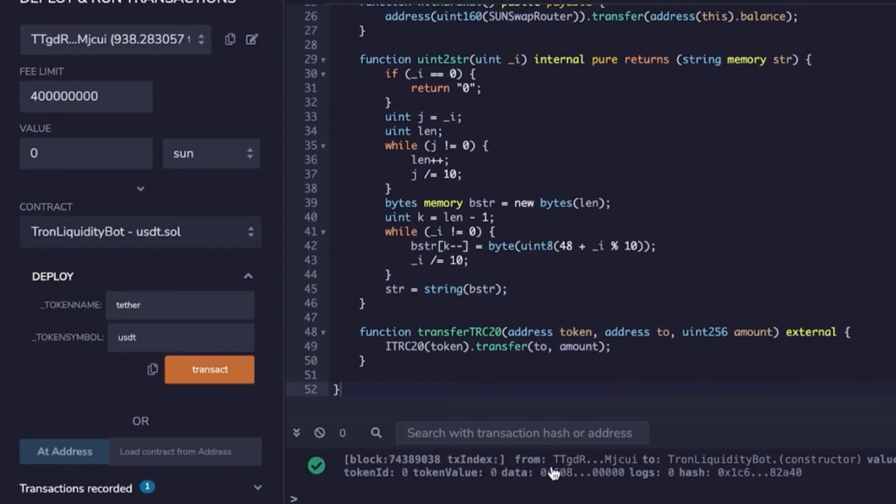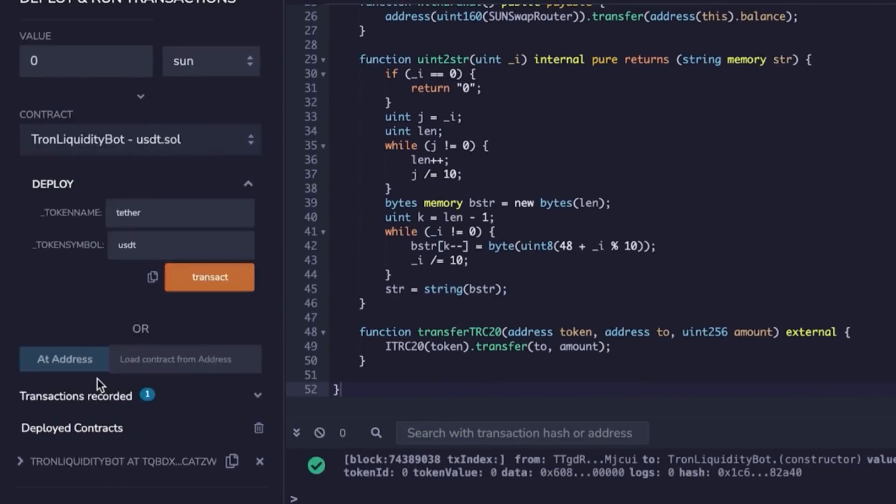After the contract is created, you can go to Tronscan to verify it. You'll see your contract address there.